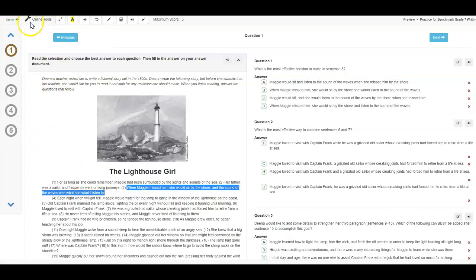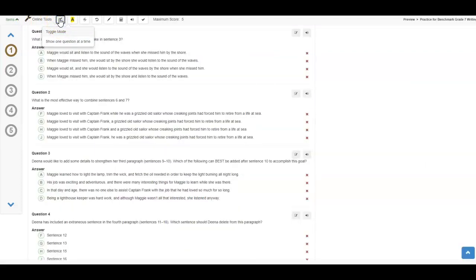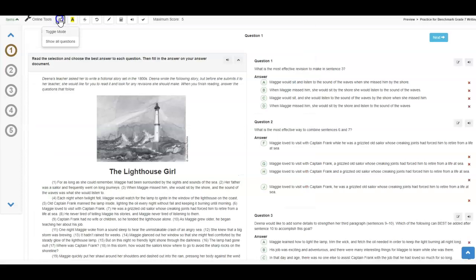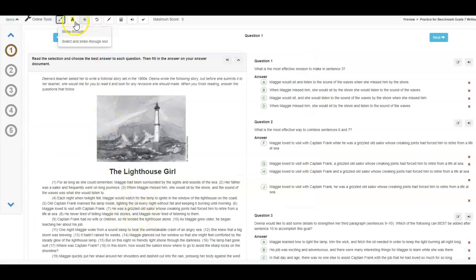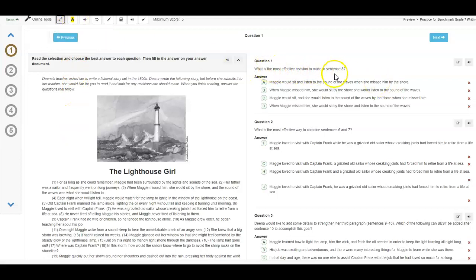You do have some online tools that you can use. You can go into toggle mode where it just shows you the questions, but for a writing test, you're probably going to need this passage. You can also highlight text. So, for example, in question one, I know I need to pay special attention to sentence three.